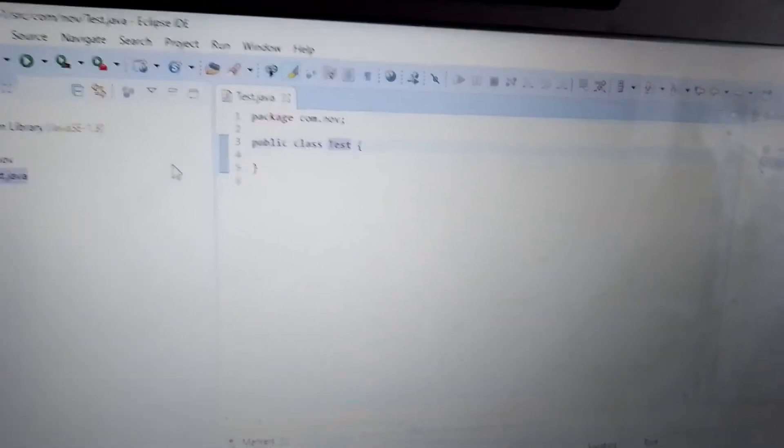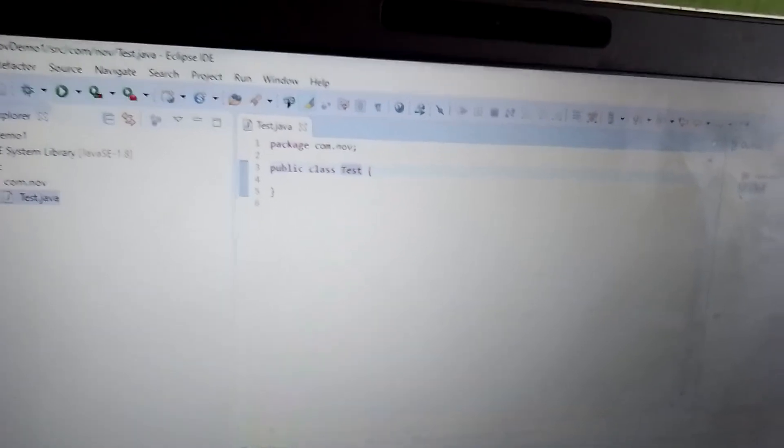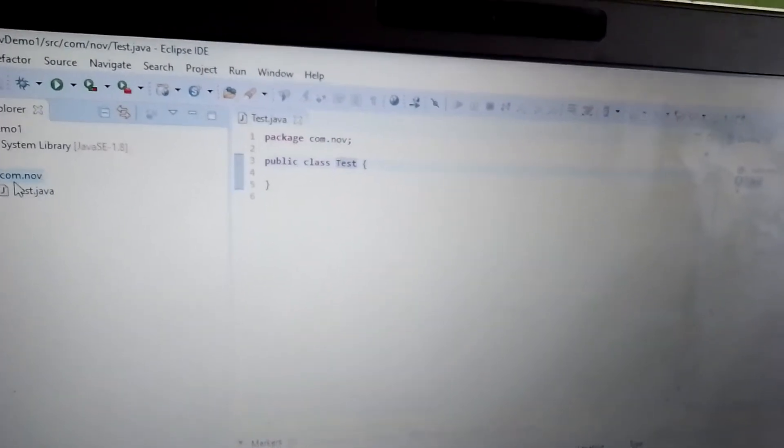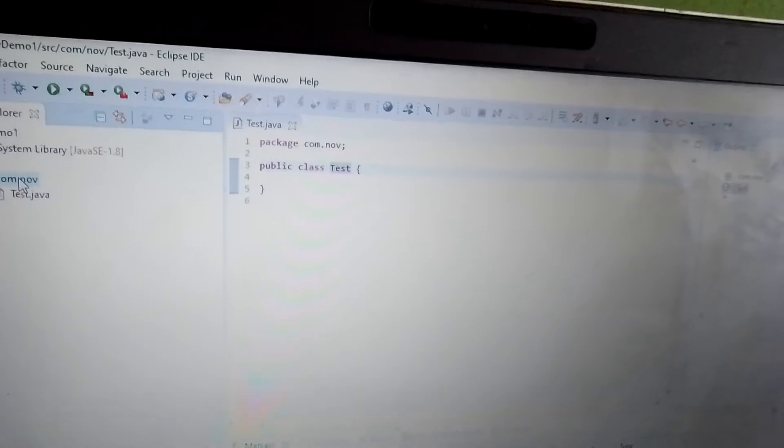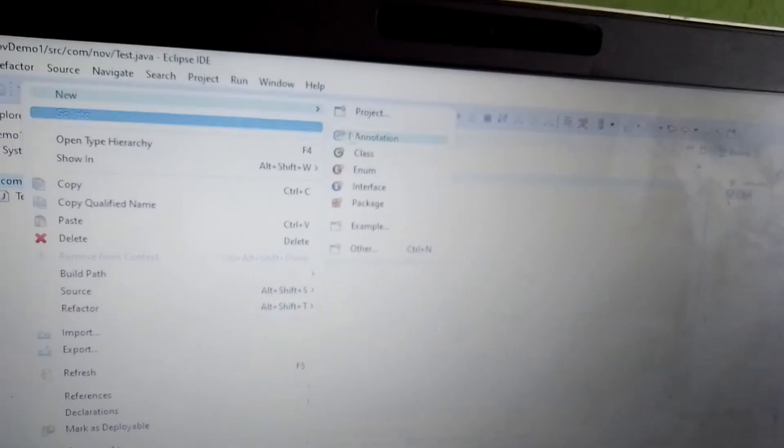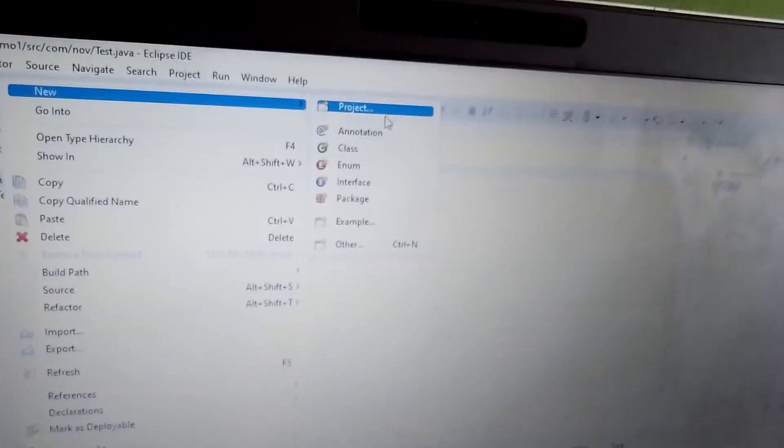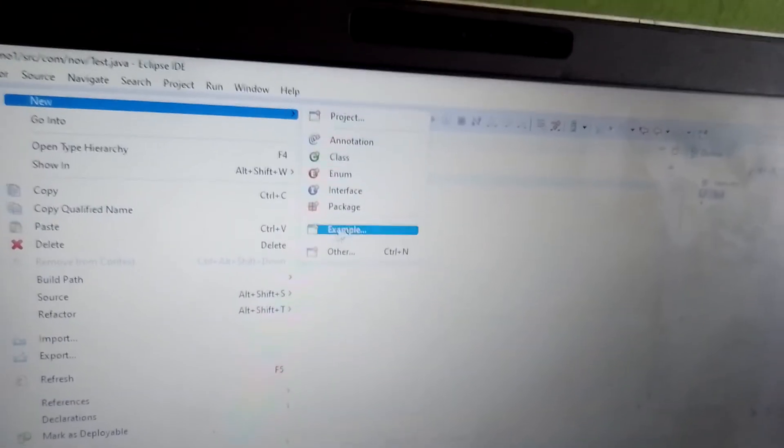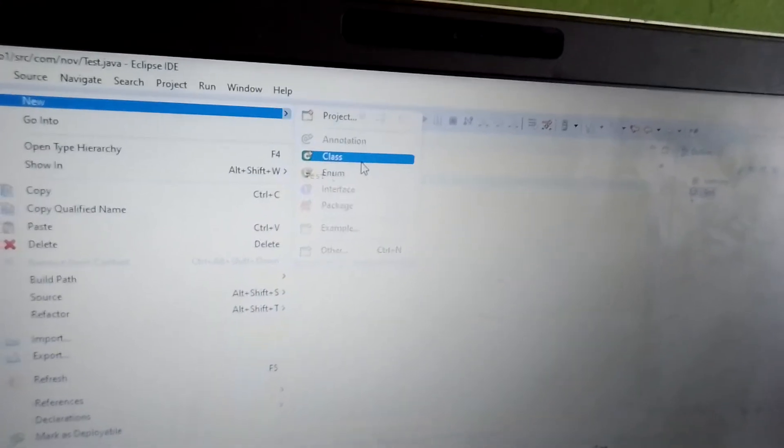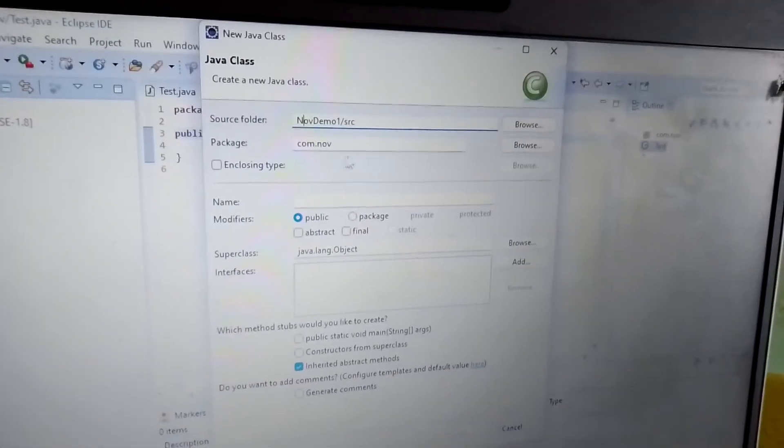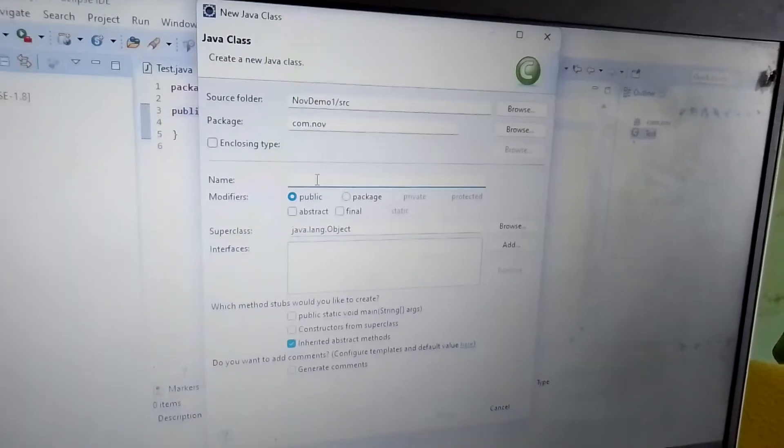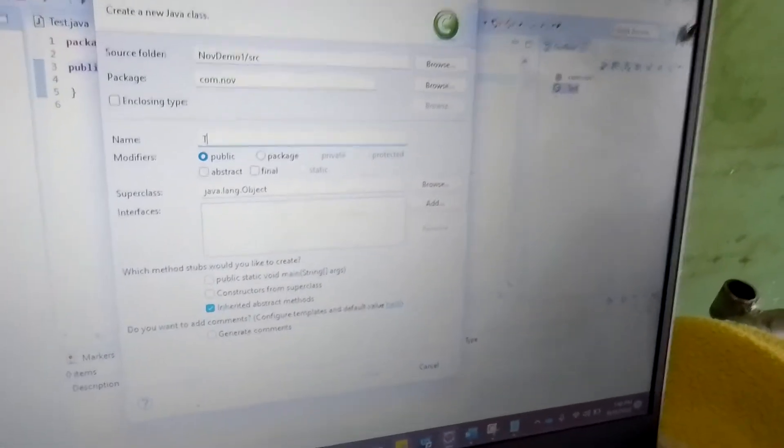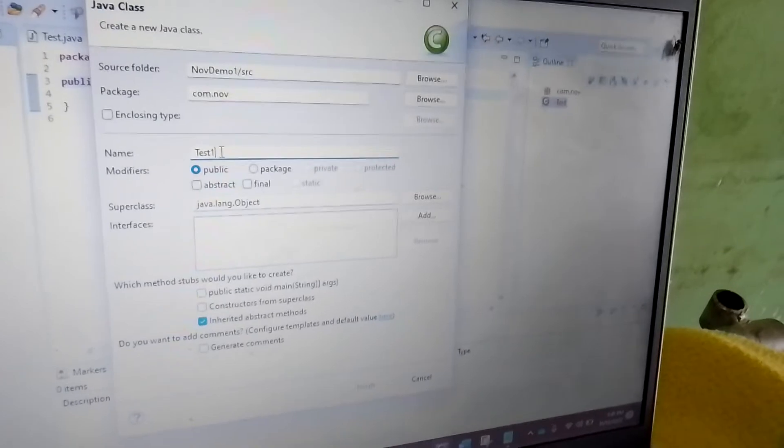I'll show one more thing here. There is no static void main, there is no main method at all. If you want main method, we have to enable the checkbox. I'll show that. When we are creating the class, I'll give Test1.